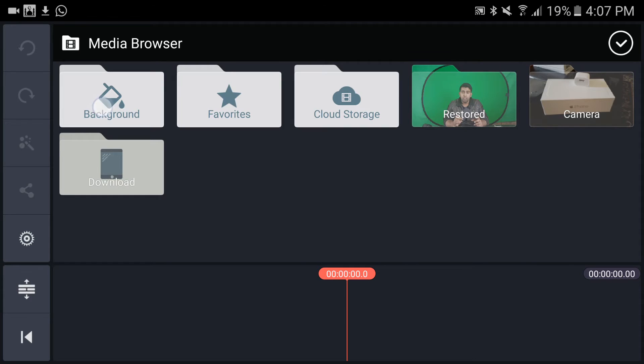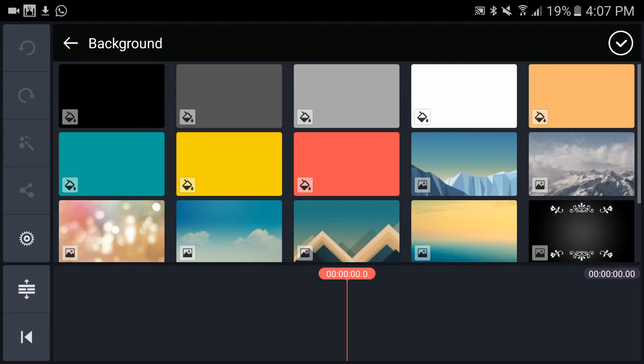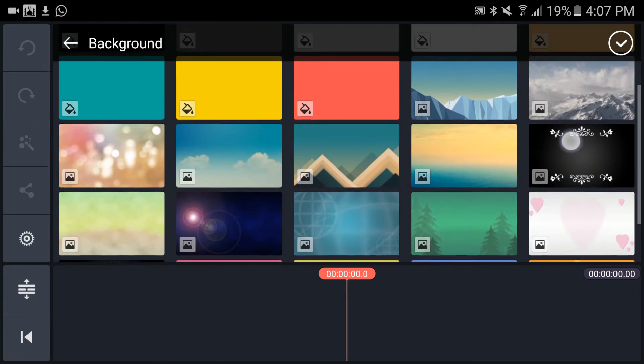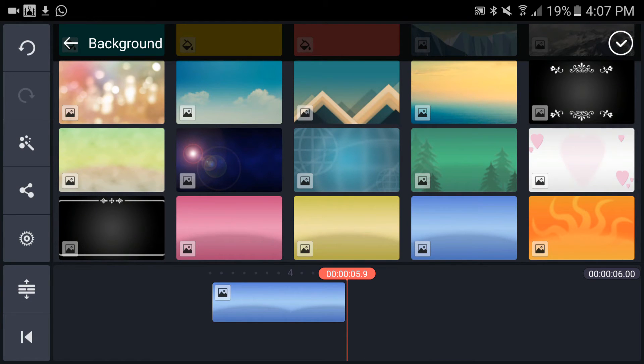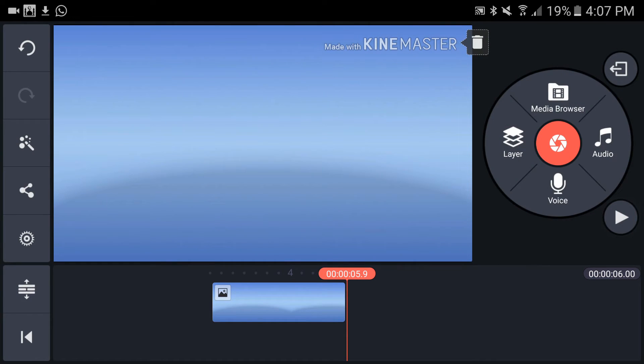So let's select the background. In this case, I'm going to select this blue background, and I'm going to tap here to bring it to my timeline.